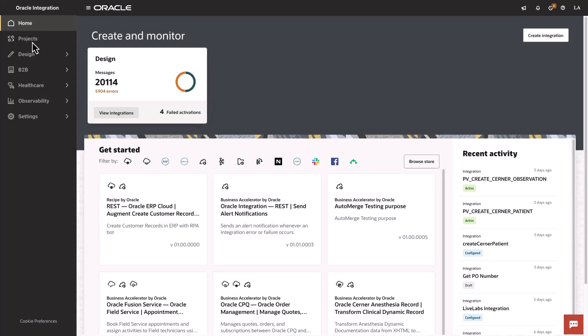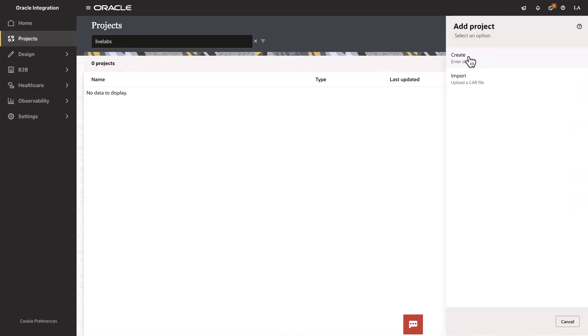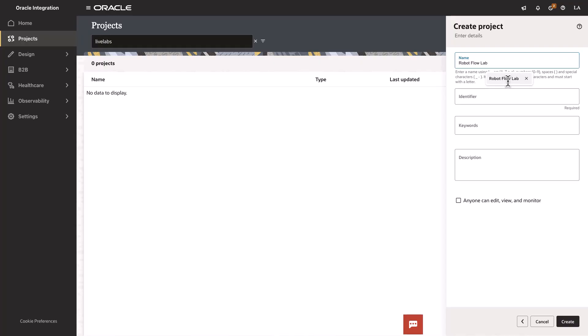The first step in building a robot flow is to create a project. Once you've signed into your Oracle Integration instance, click on Projects, then move to Add, type Create, enter the name of your project, and hit Create again.